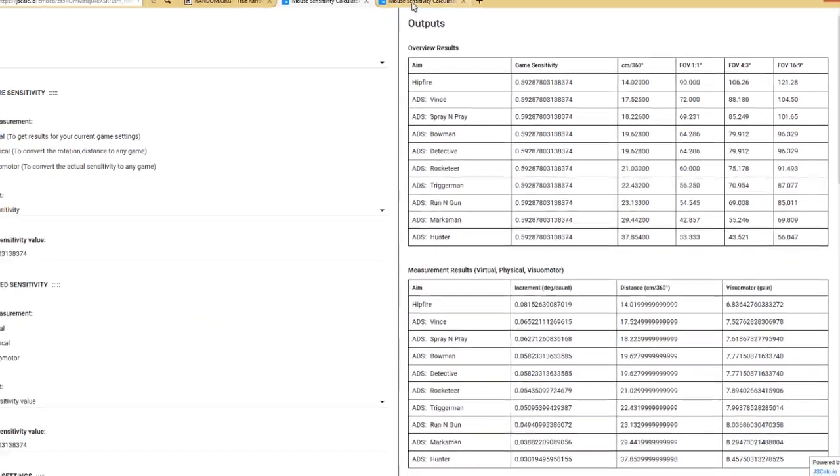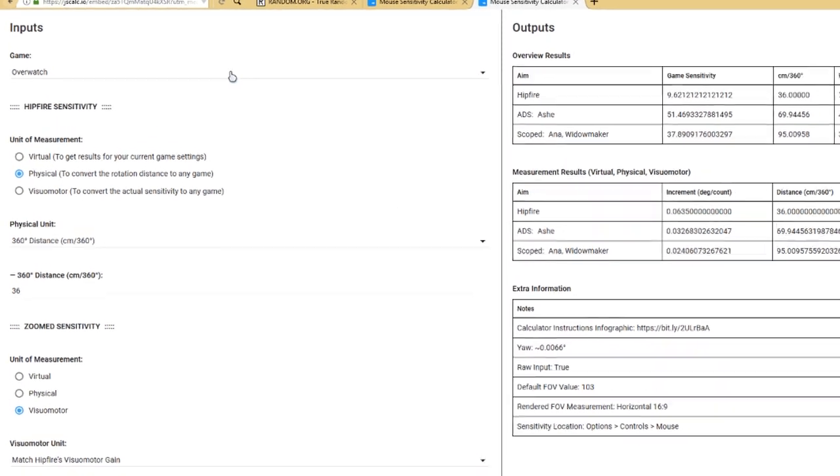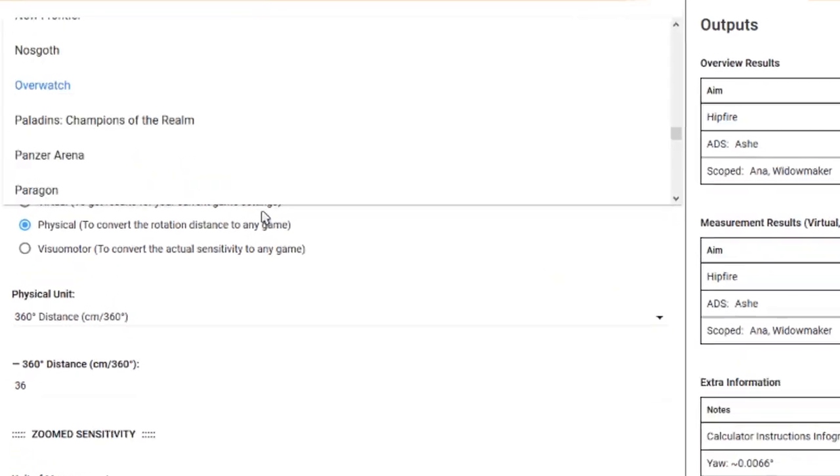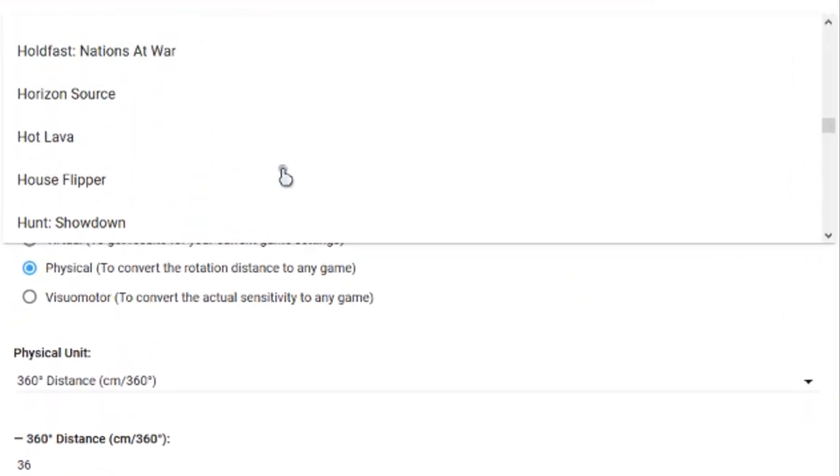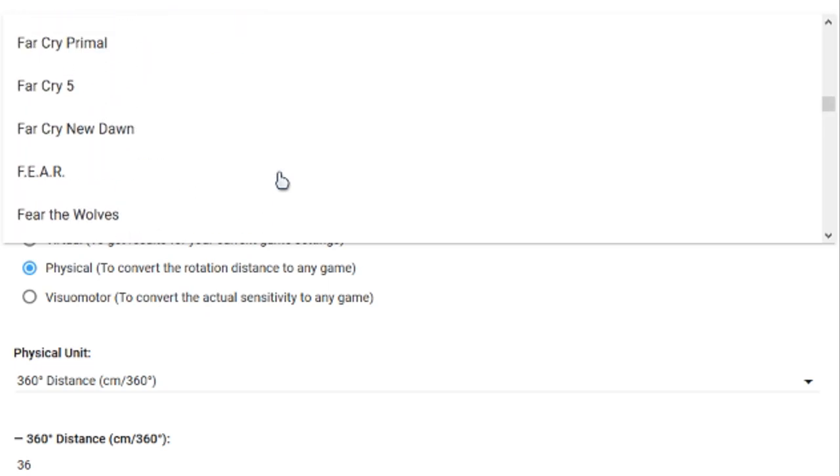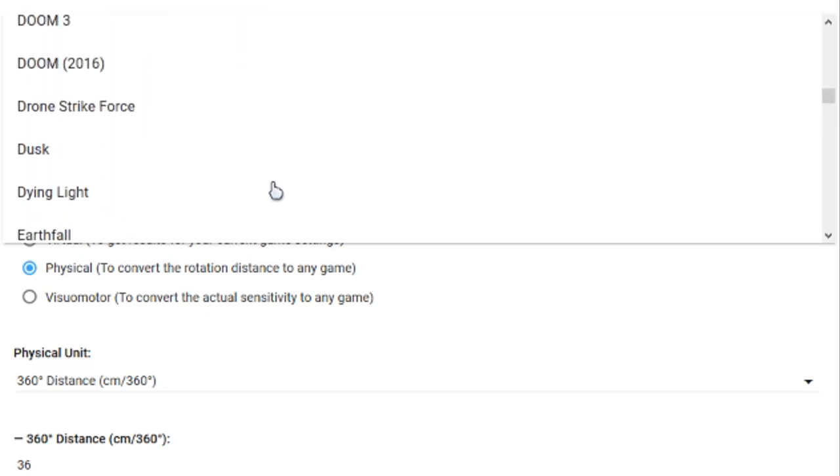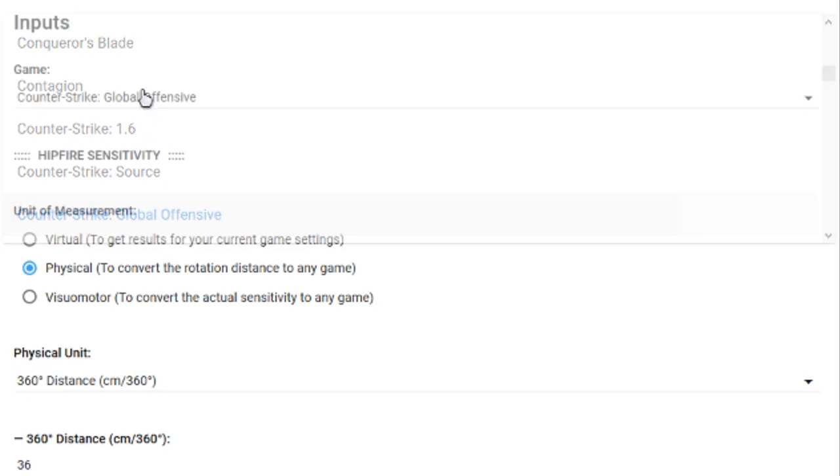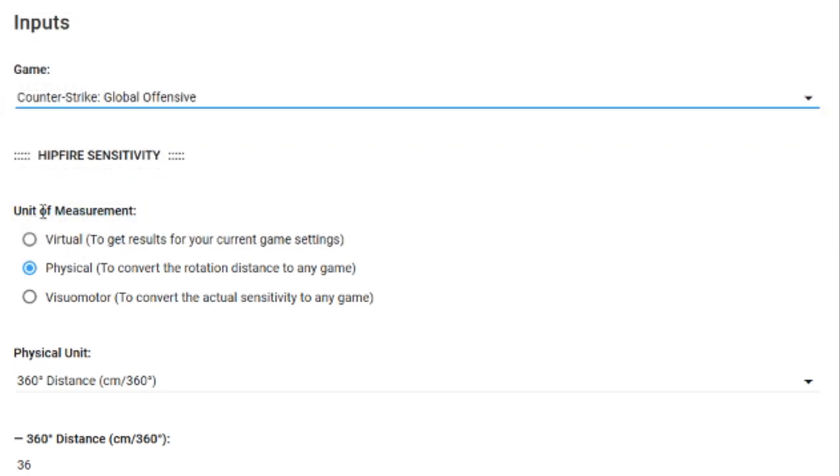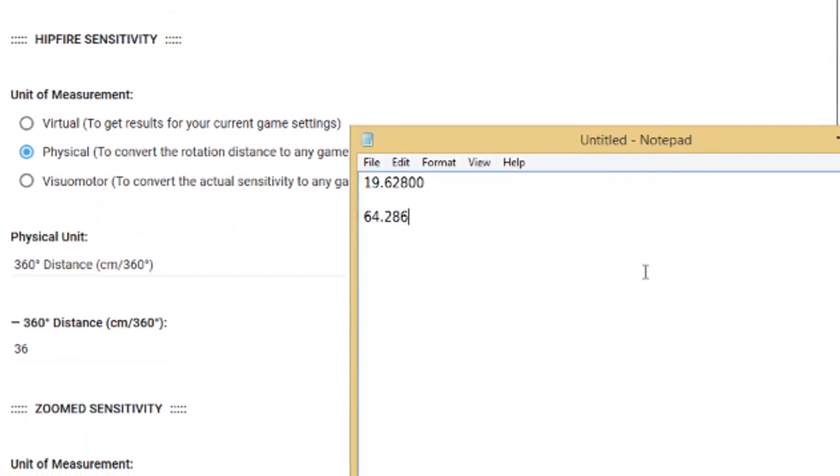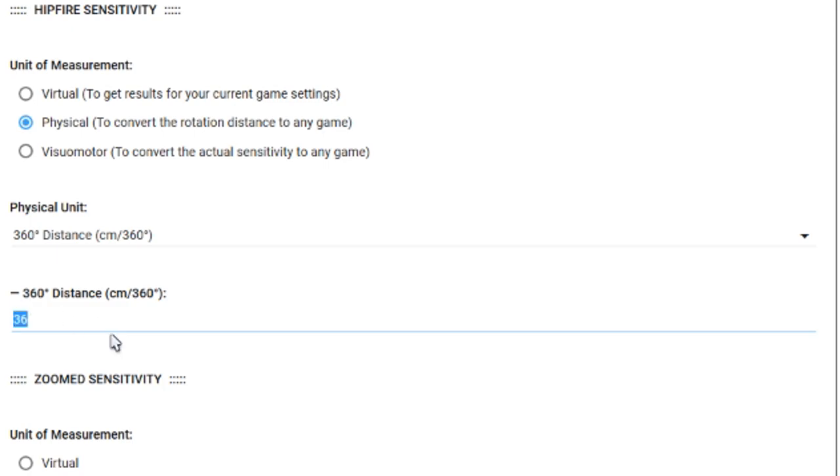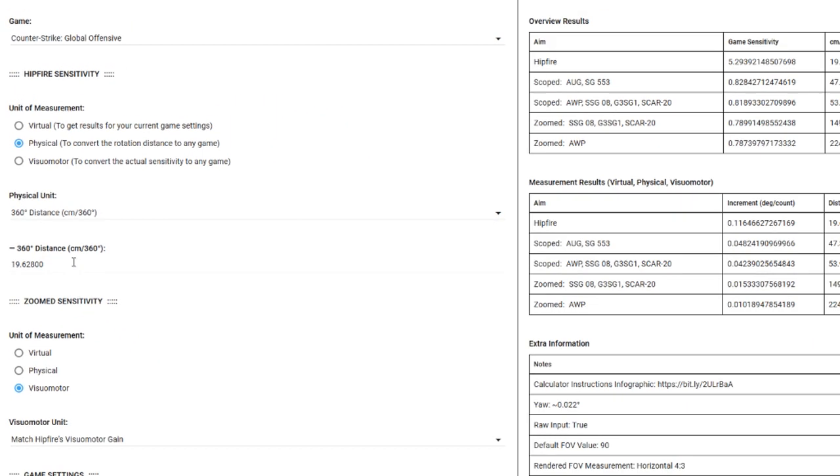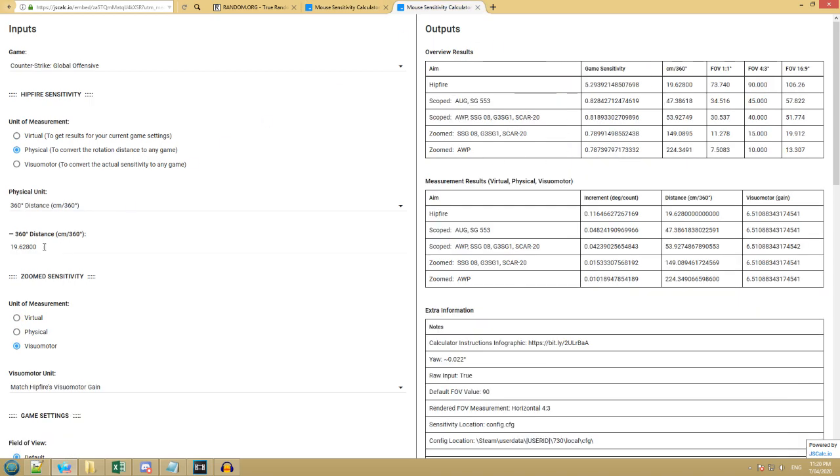Now we don't need the Krunker Client open anymore. We're going to open up the second tab that you should already have open. We're going to scroll up until we find Counter Strike Global Offensive or any Counter Strike. We're going to leave this one on physical. Copy the first value, our centimeters per 360. We want to put that in here. You see how it says centimeters per 360. Same one I see here. Put it in here.